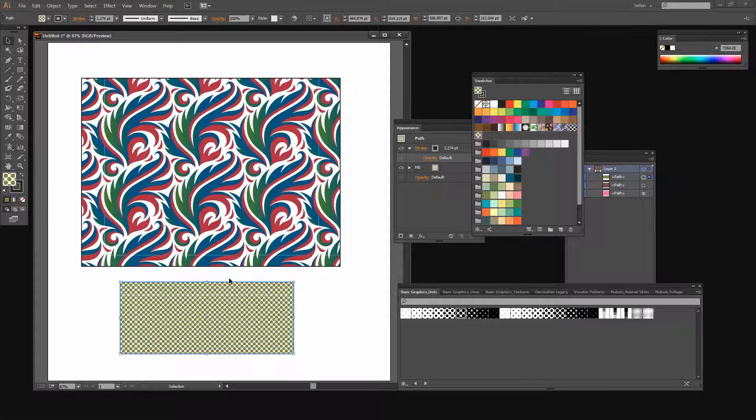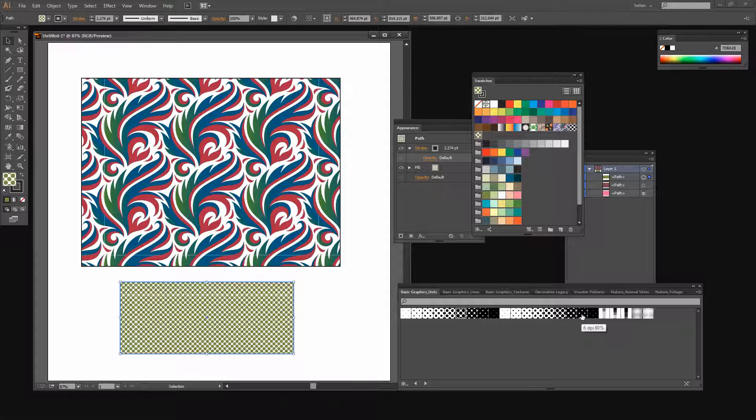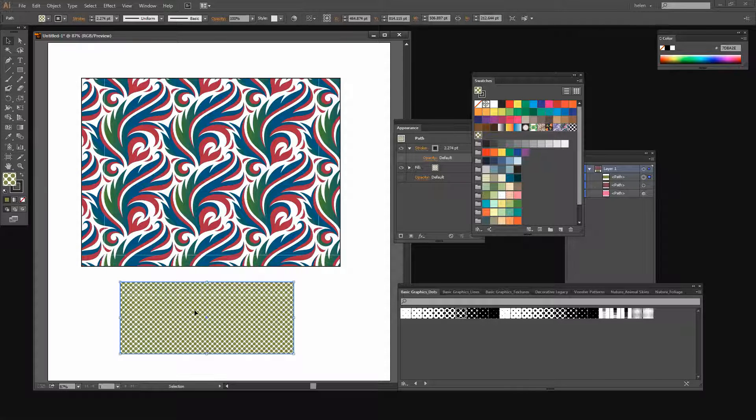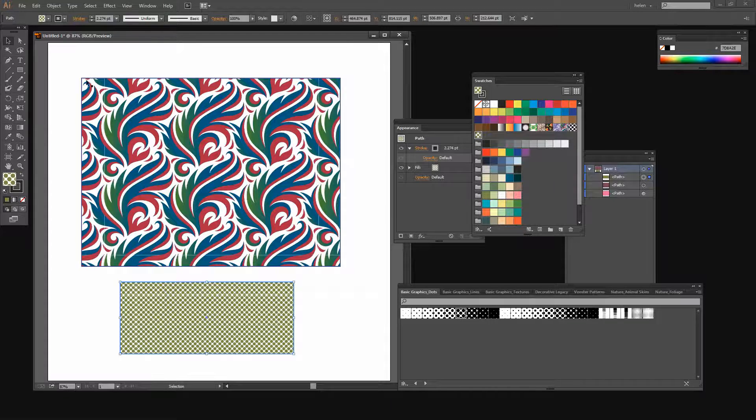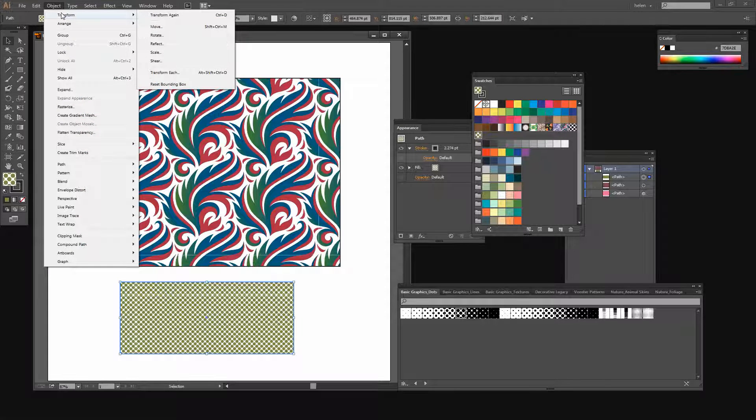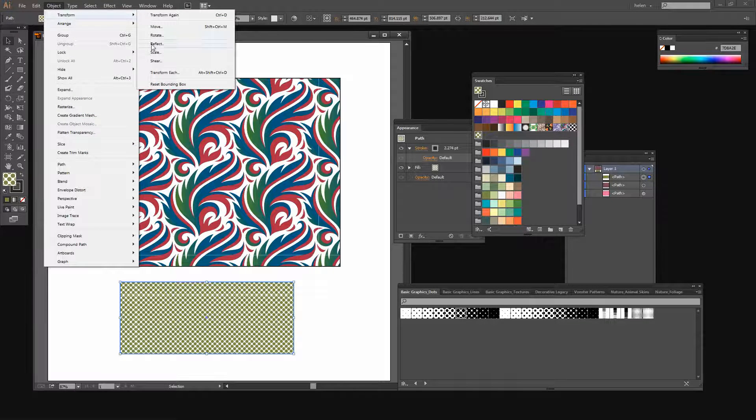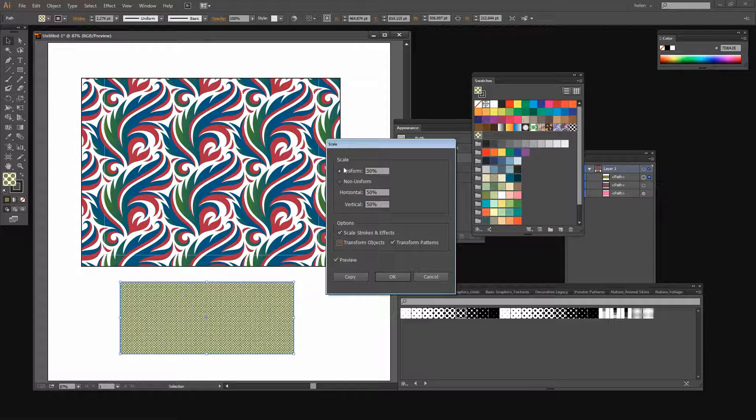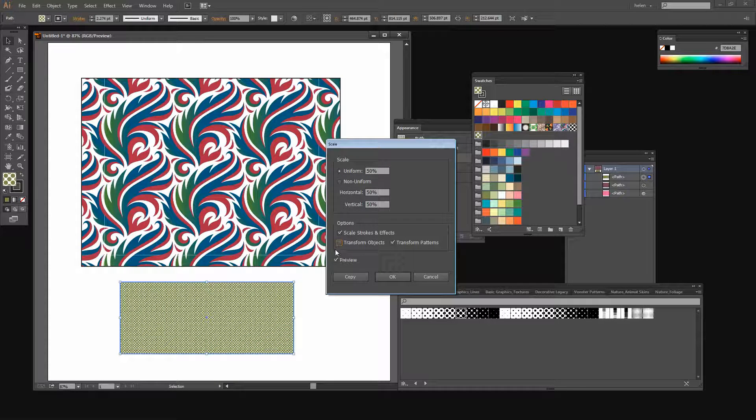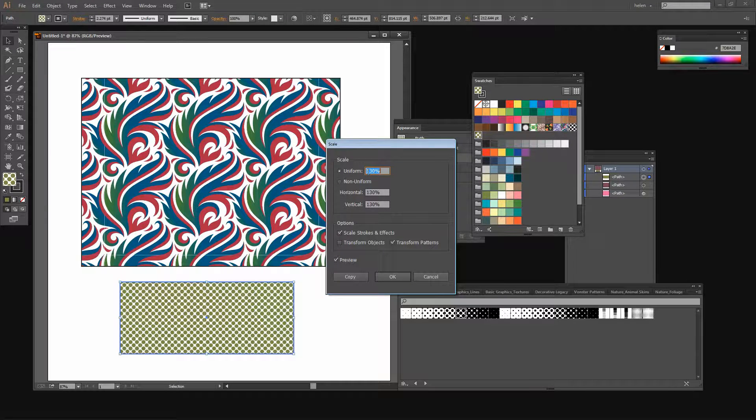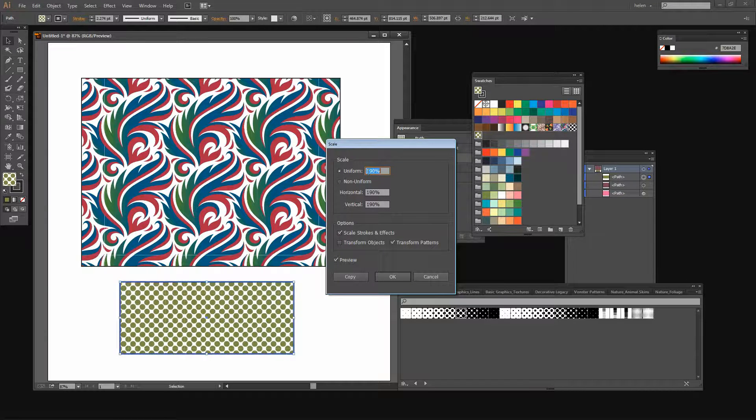Now the benefit of having created a new pattern swatch by simply recoloring one of the could not otherwise be recolored pattern swatches is that this new version of the pattern swatch can be recolored. I'm just going to resize the pattern a little bit in here so that we can see it a little more clearly. I'm not going to transform my objects but I am going to size up my pattern quite a bit.